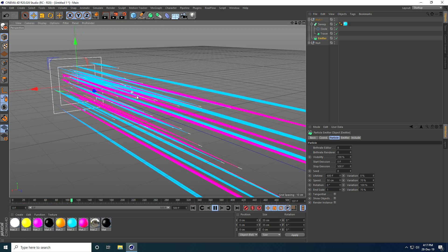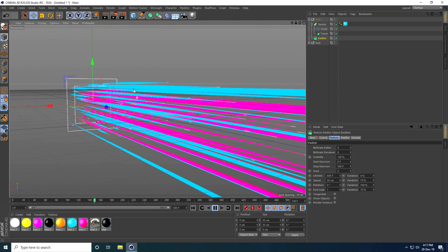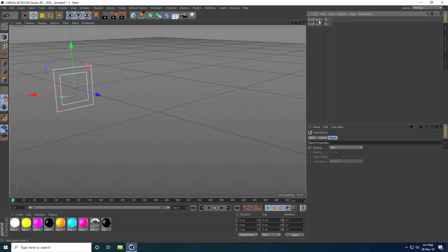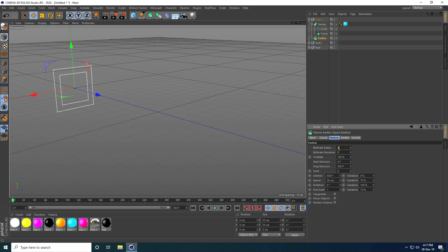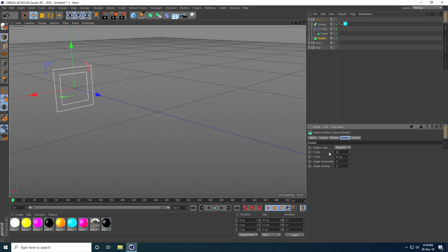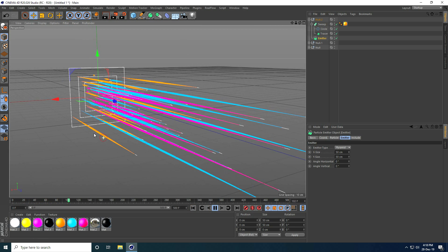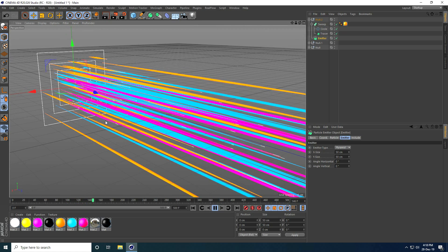Now I take one more copy of the first Null object. I only change the Sweep settings — Birth Rate Editor and Render to 5 each, Speed to 35, Variation to 80 and 90, and Emitter size to 50 by 50. I apply another material and play — that's colorful!